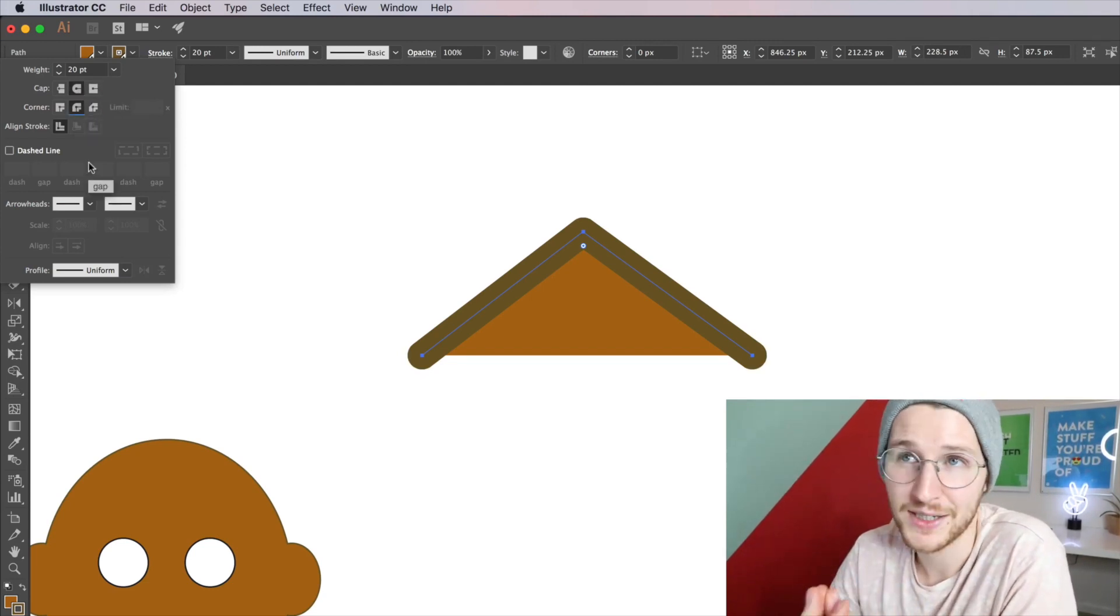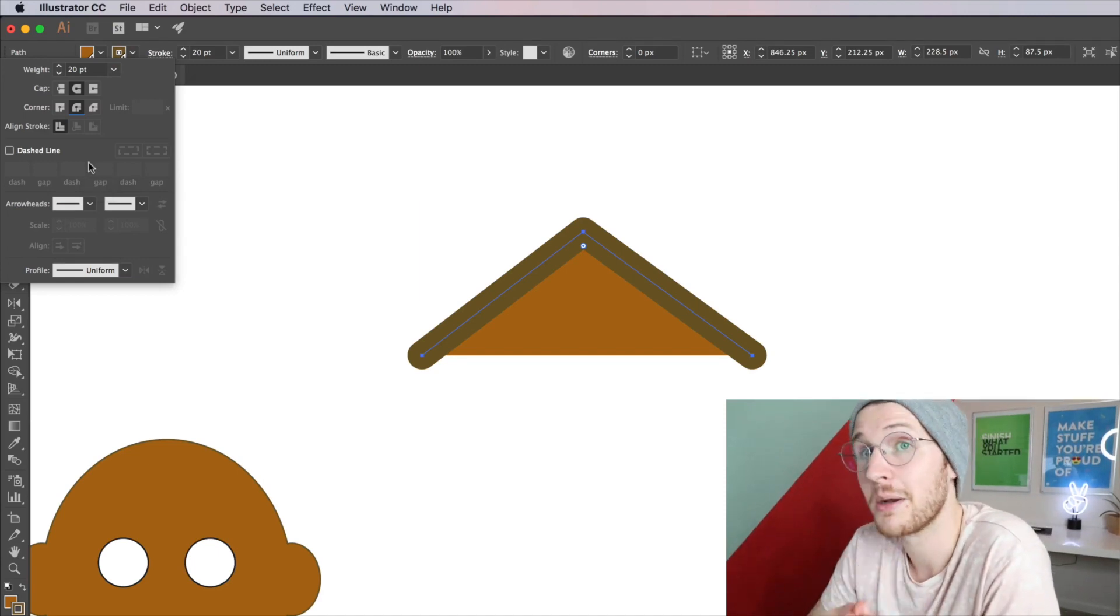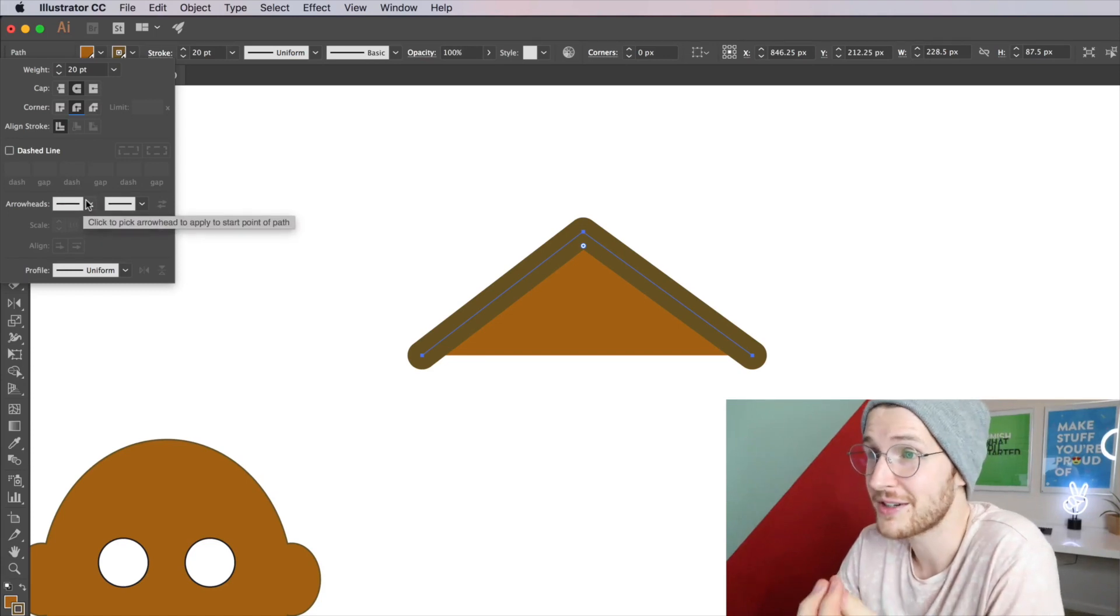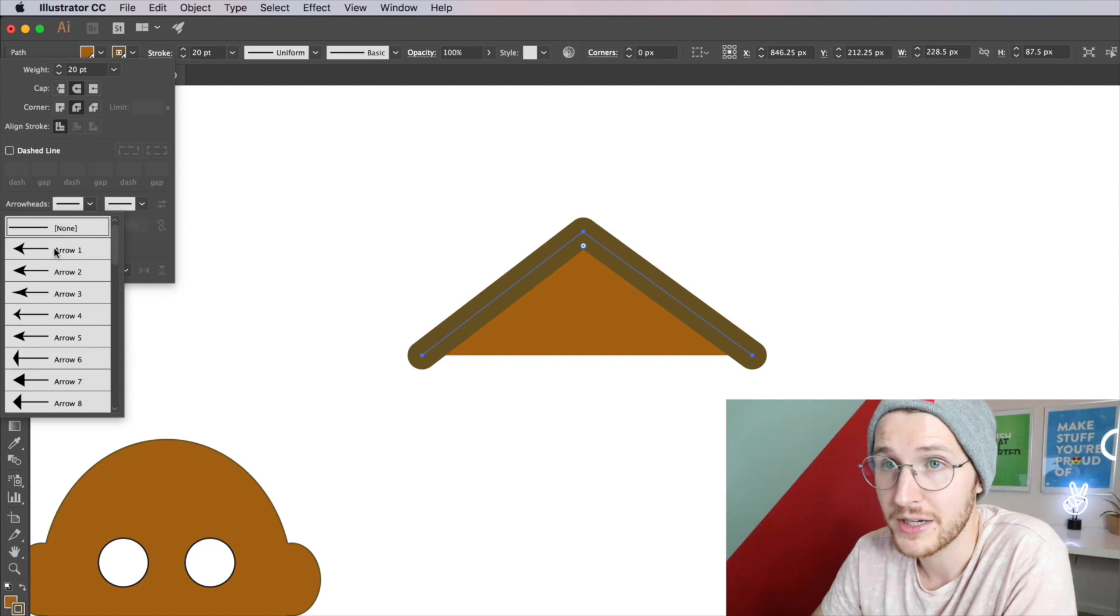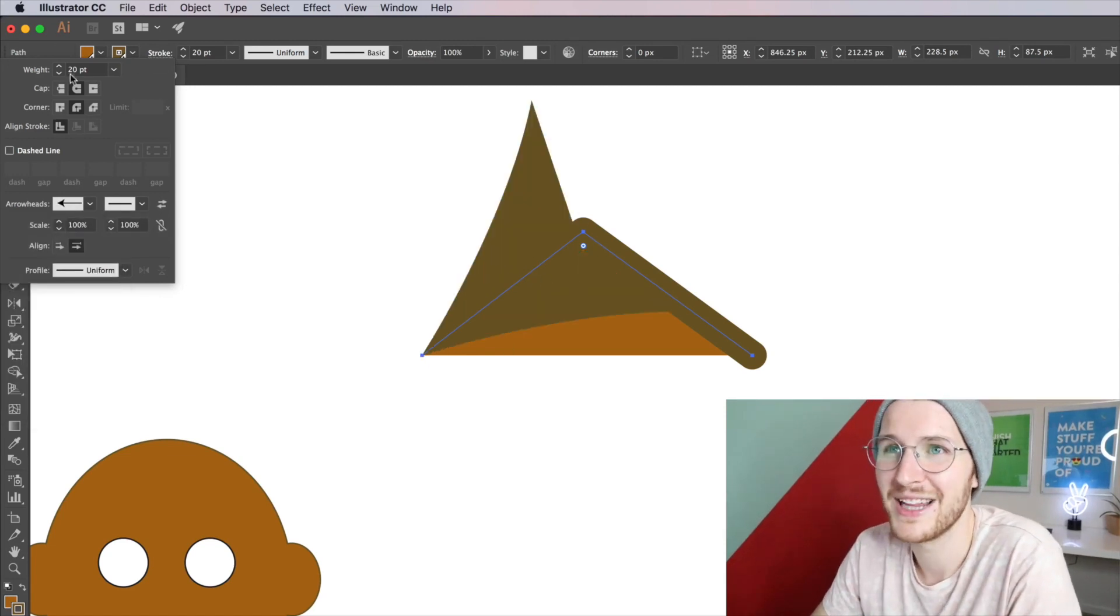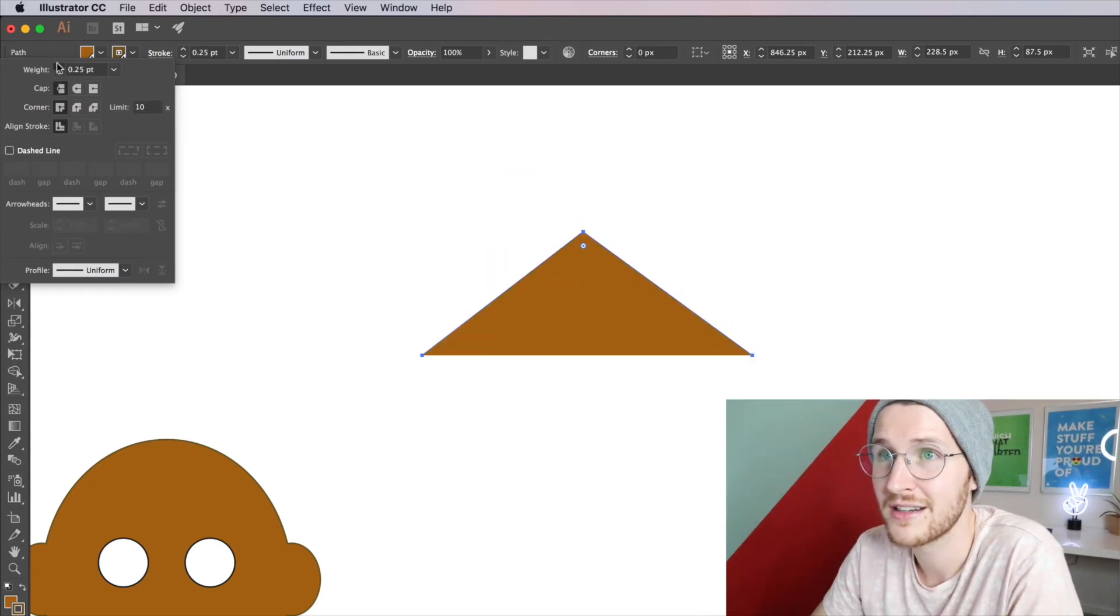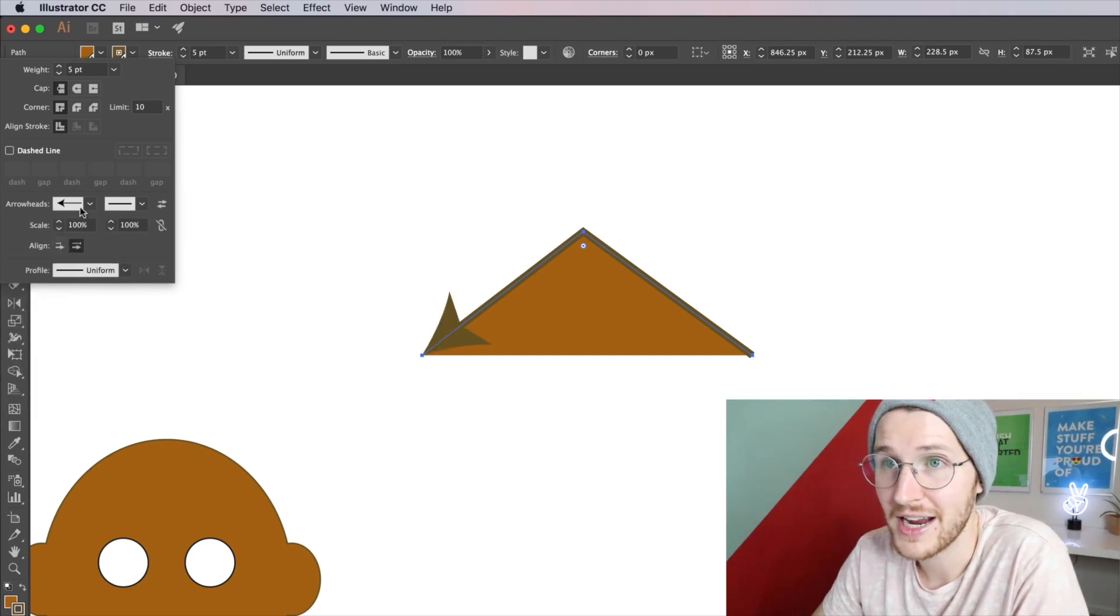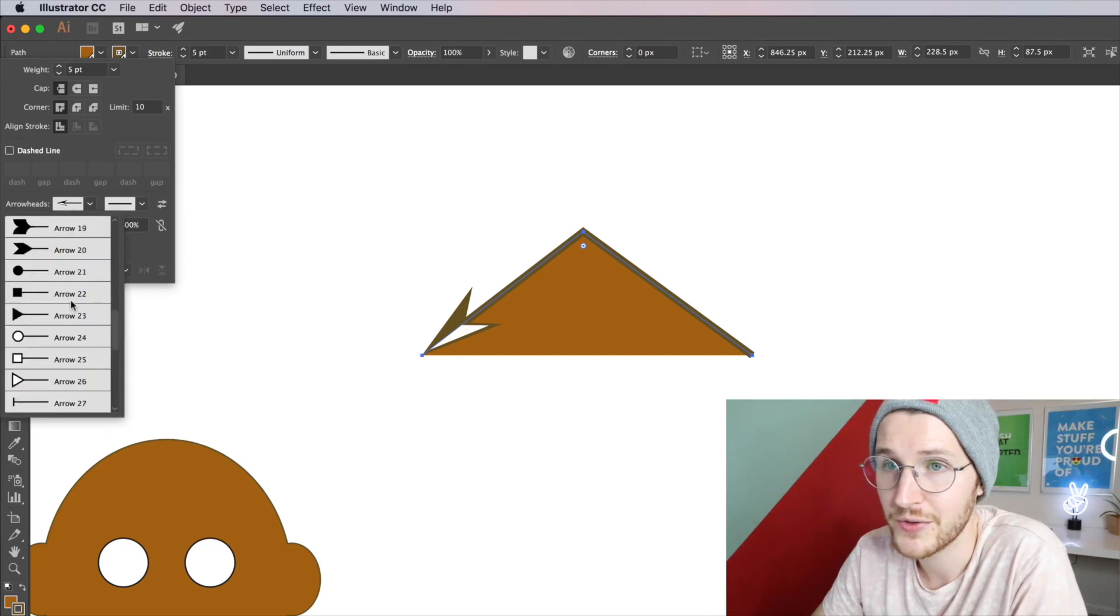Another thing you can do is go down here and select different endpoints to your stroke. So for example, it gives you options to do like an arrow. Whoa, let me change the weight of this stroke so you can actually see what's happening.